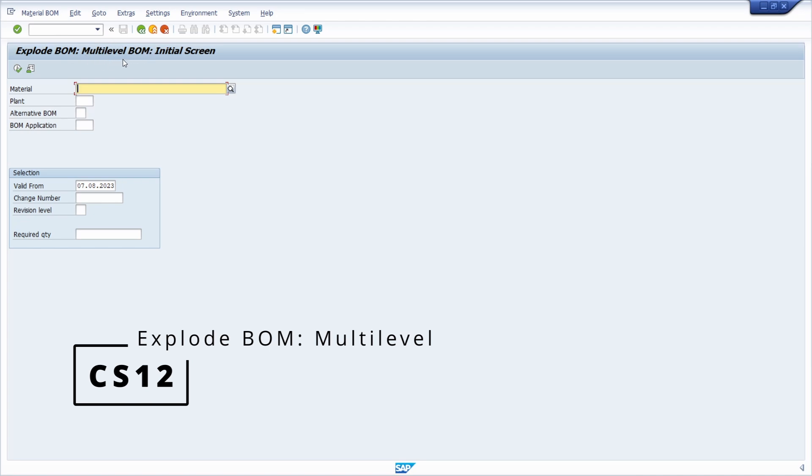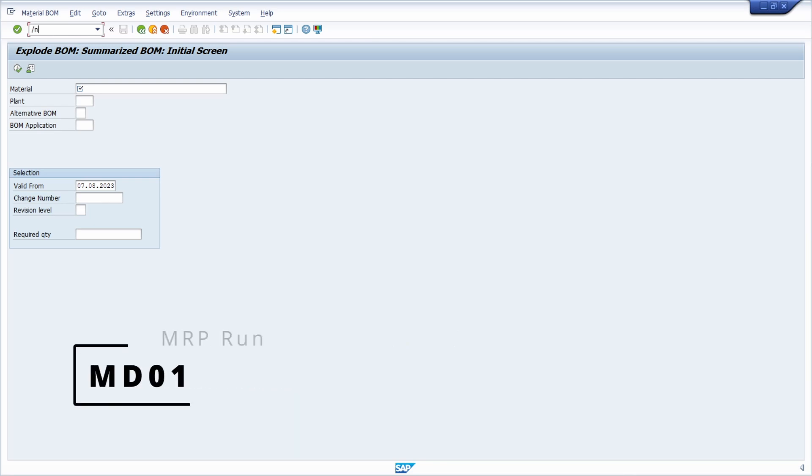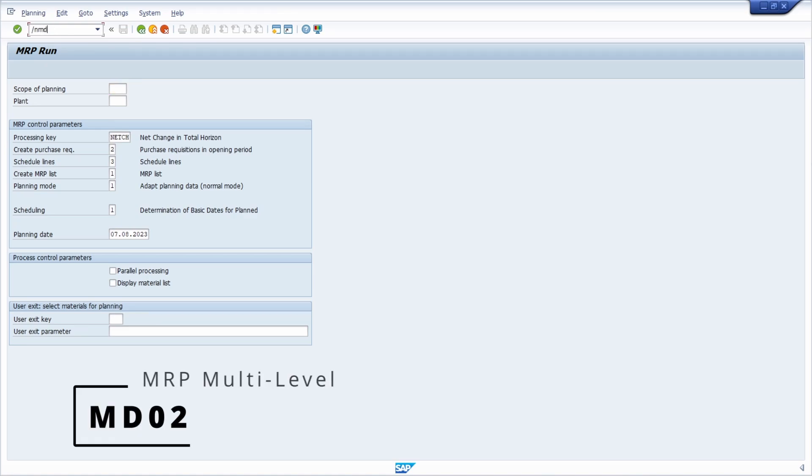Then you have the CS13, so the summarized BOM. Then very important for the material resource planning, the MD01. So here you can do the material resource planning run. Then we will move over to the MD02. MD02, you have the multi-level MRP.